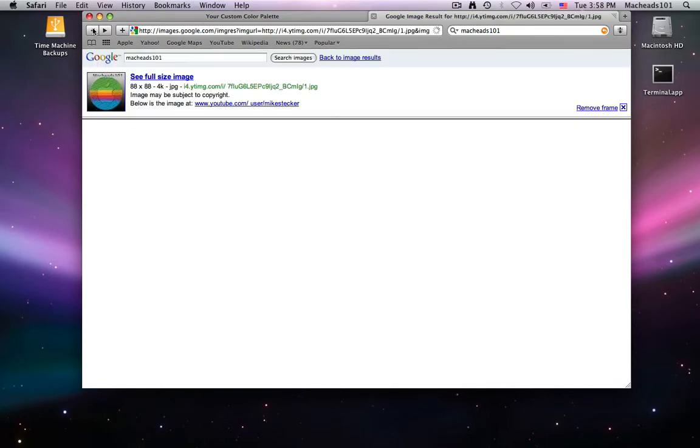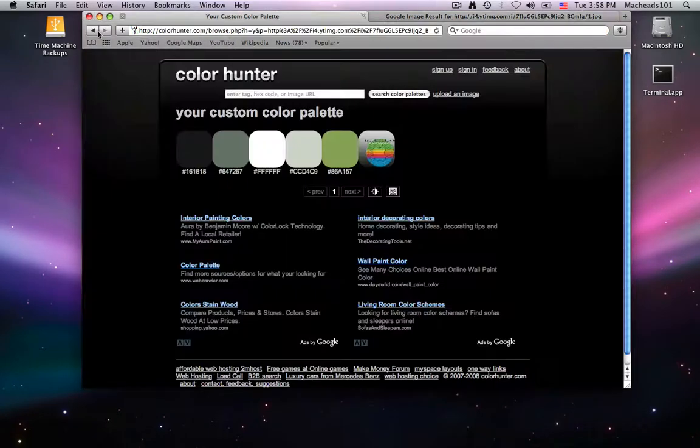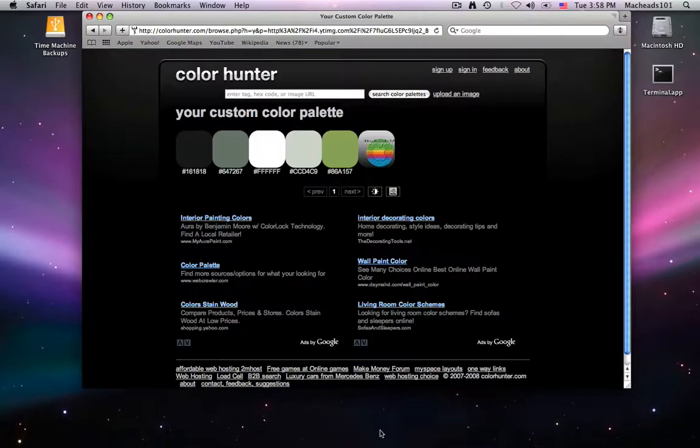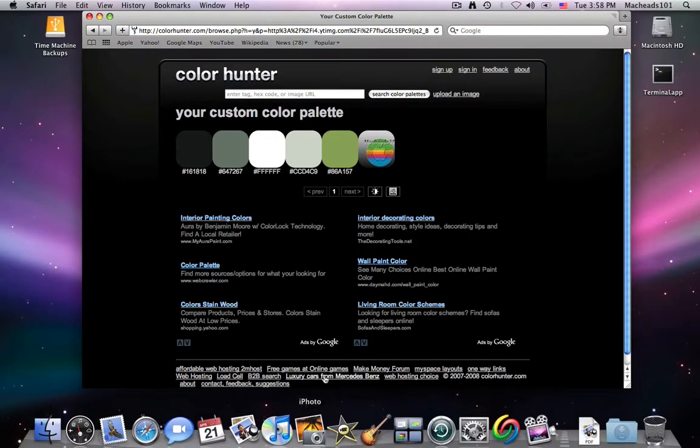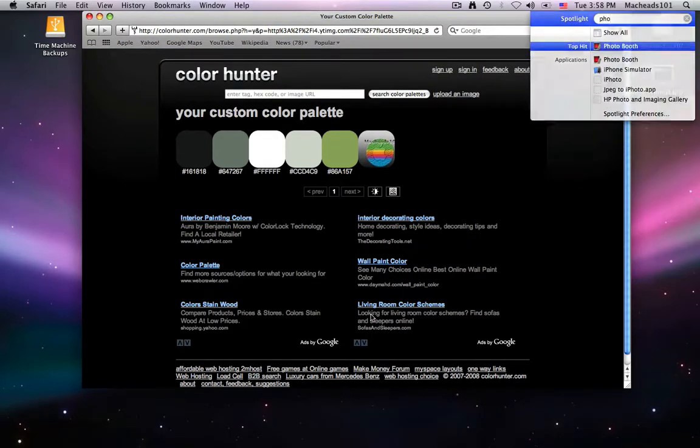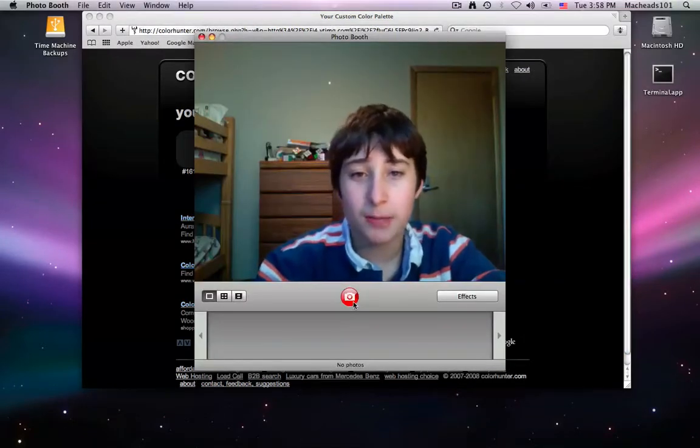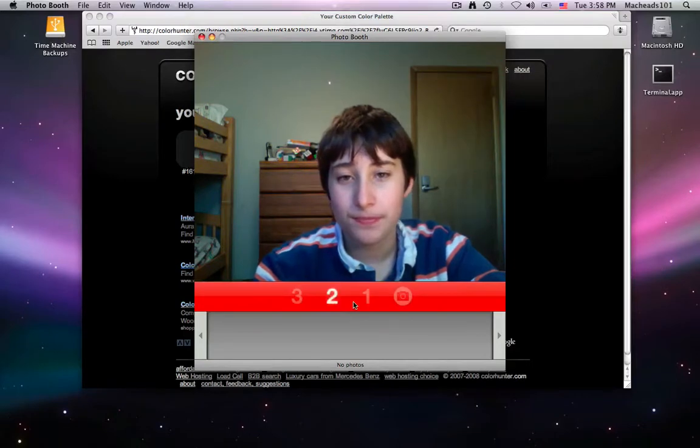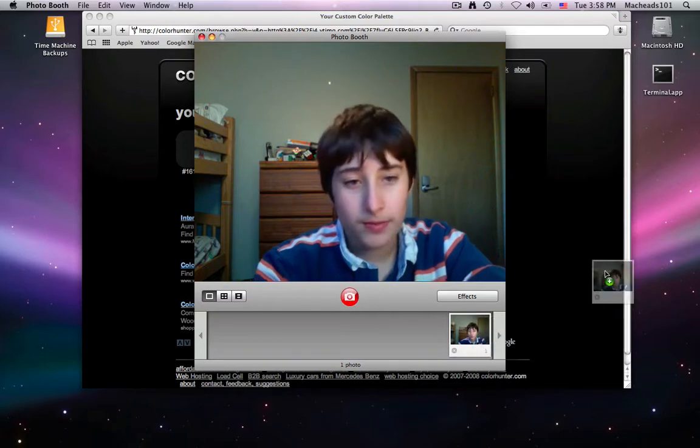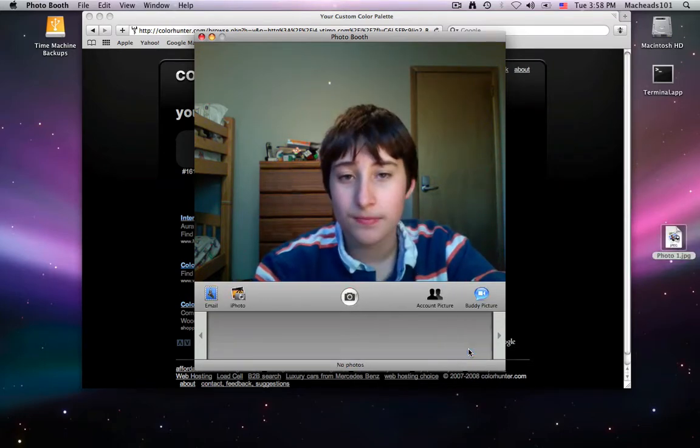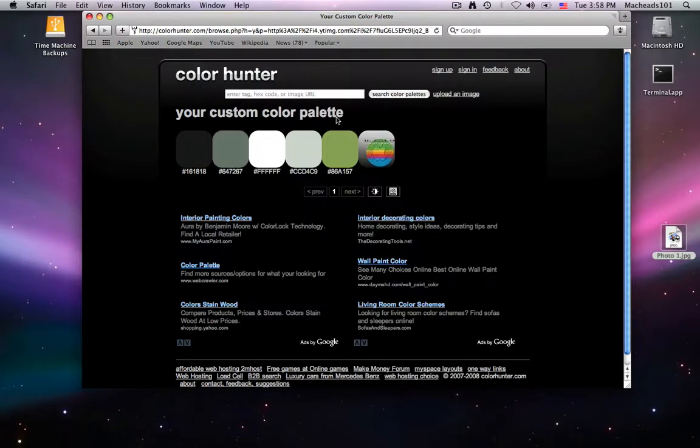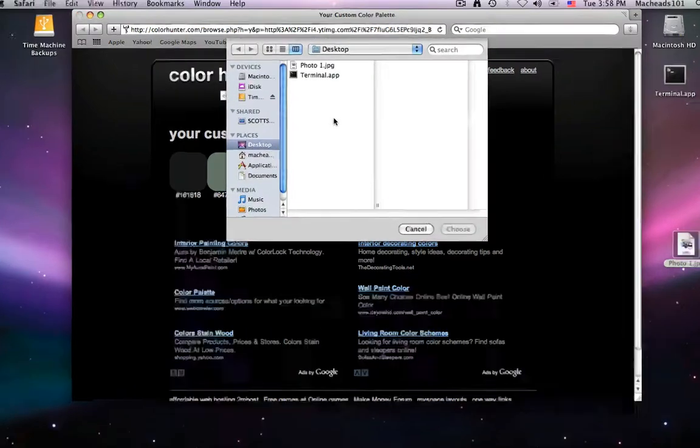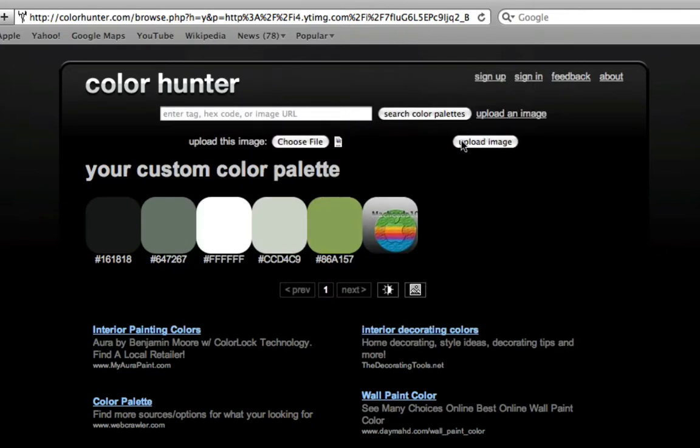That's an image on the web. You can also upload your own image. I'll just take a picture of myself with Photobooth. And I'll drag it over to my desktop. Now all I have to do is click upload image, choose file, select the image, and upload it.